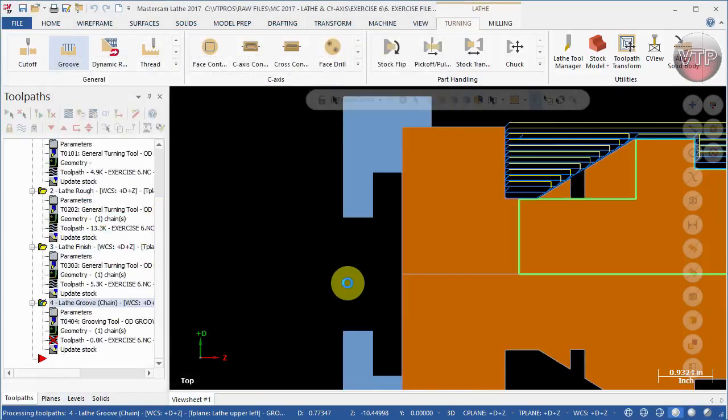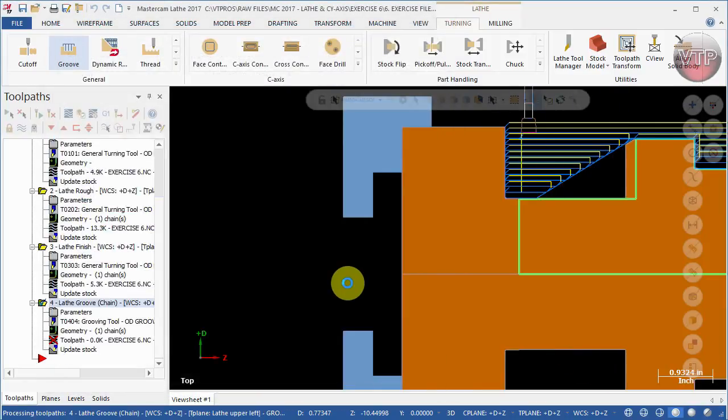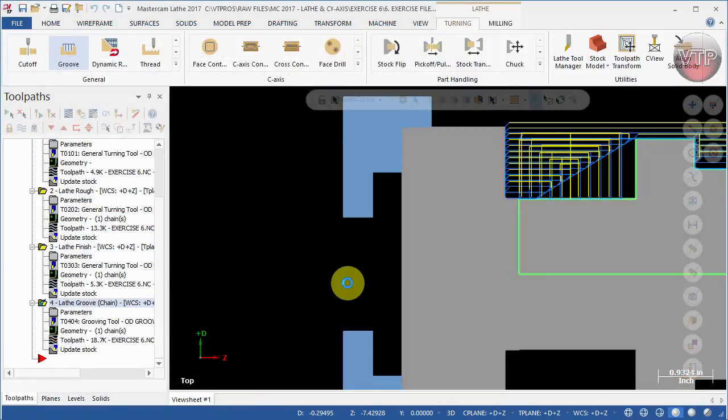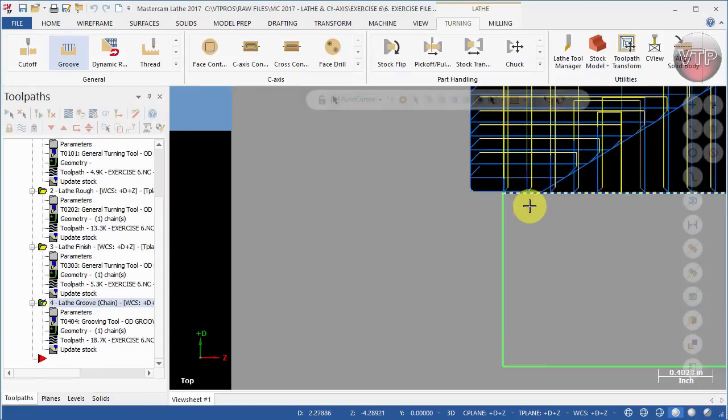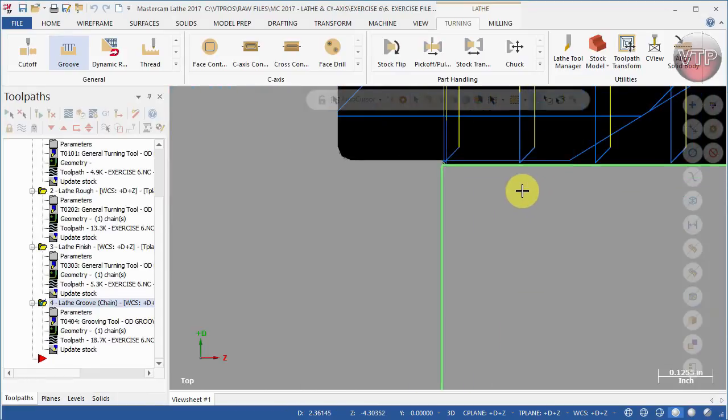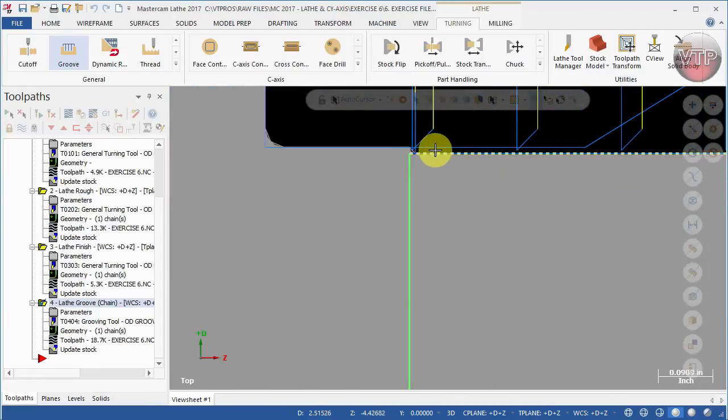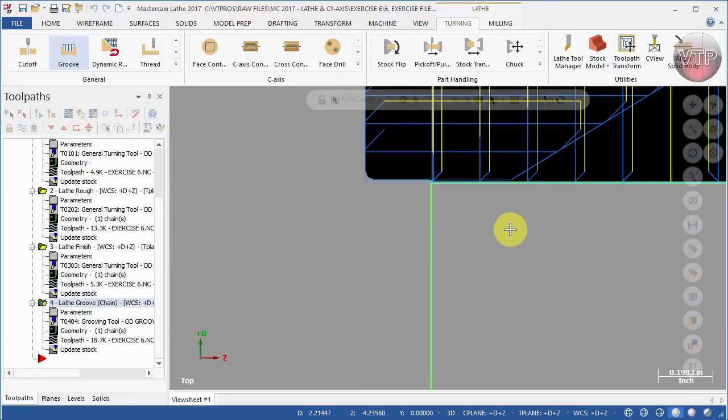All right, go ahead and select okay, okay again and allow your toolpath to complete. And there you go. Zoom into this area to make sure that your part is actually machined all the way, and it is.